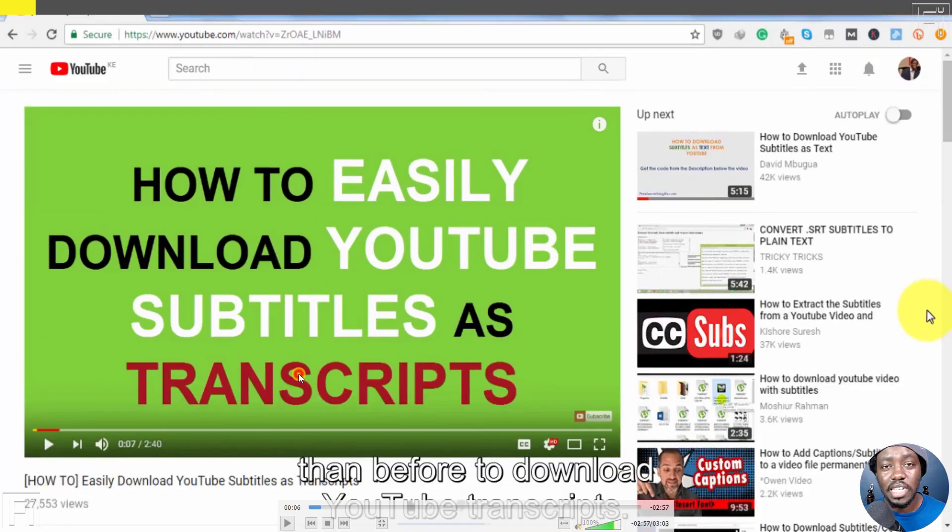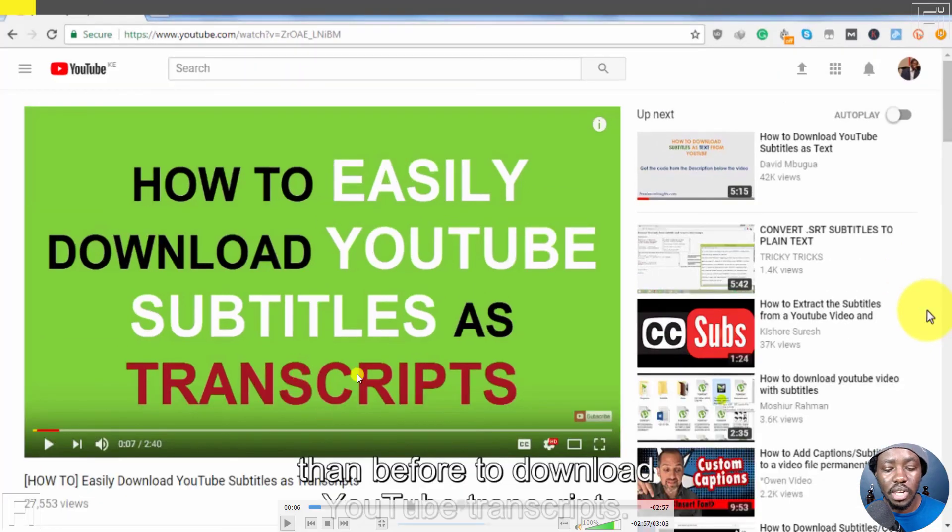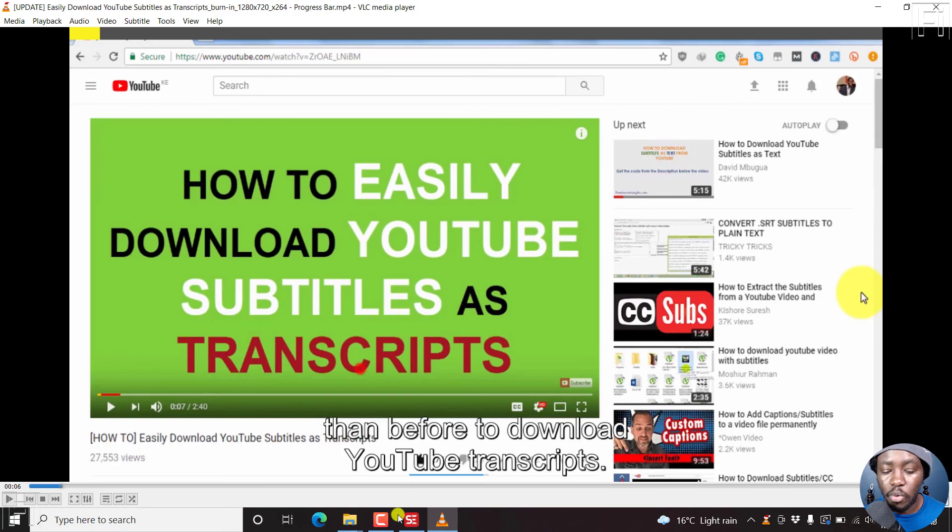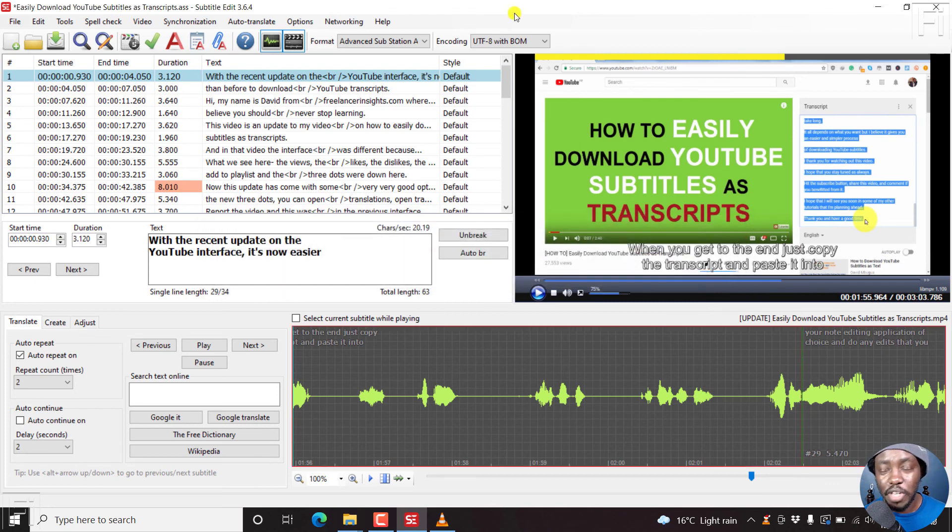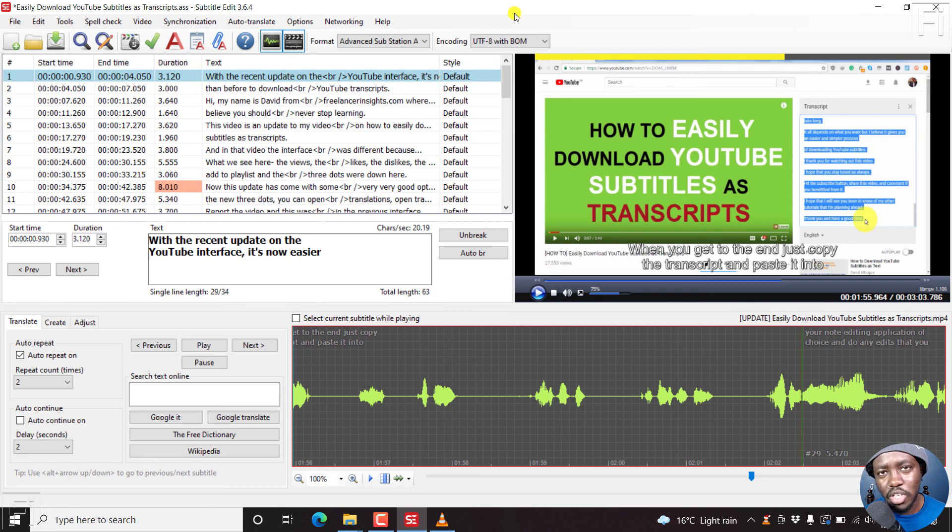So that is how you can add a progress bar and burn in the progress bar to your videos plus subtitles in Subtitle Edit. Thanks for watching.